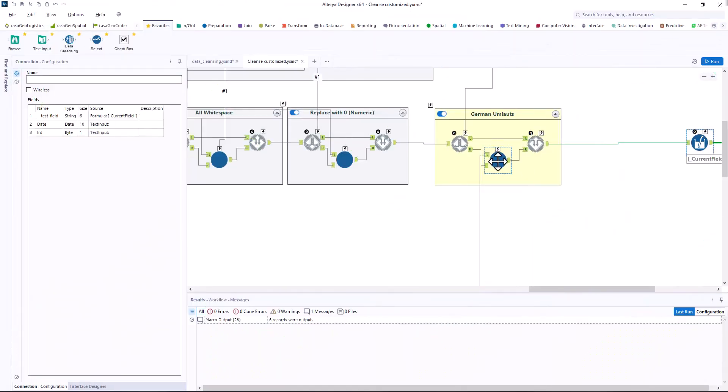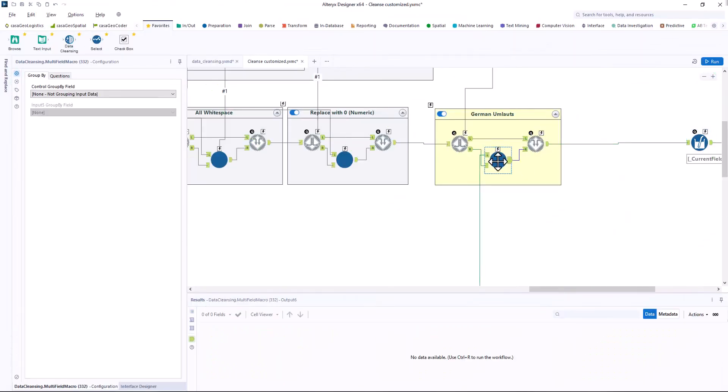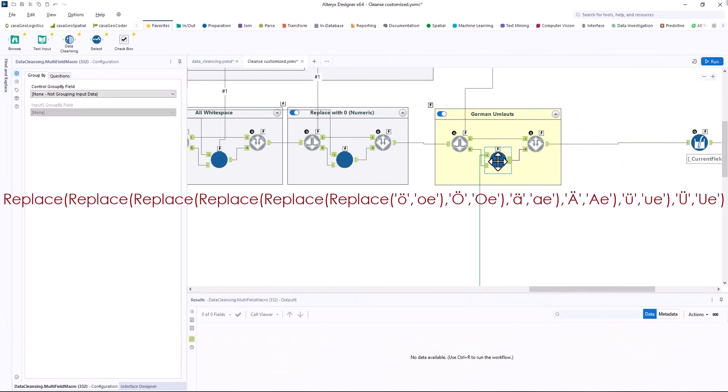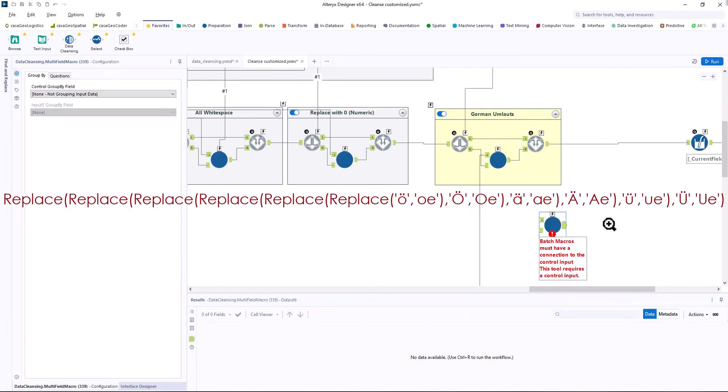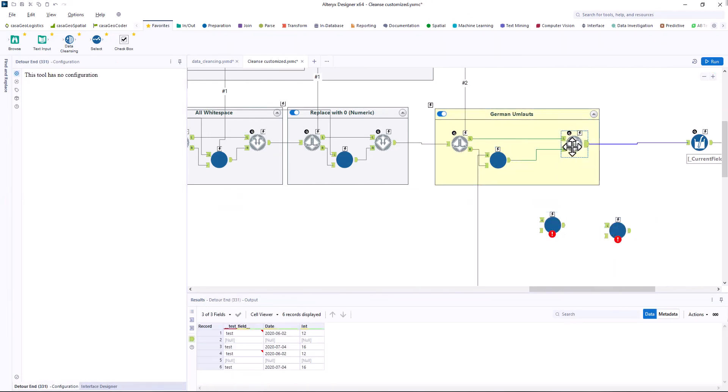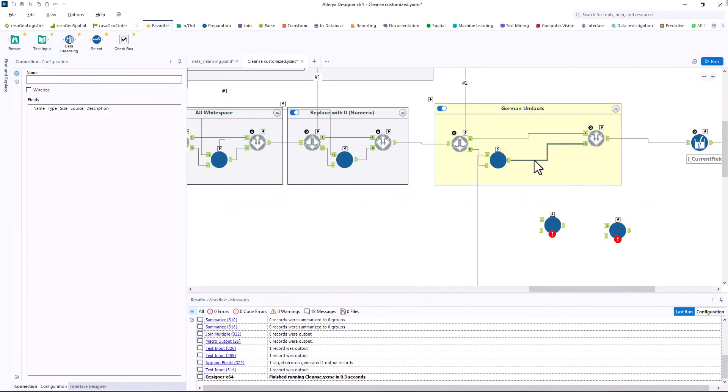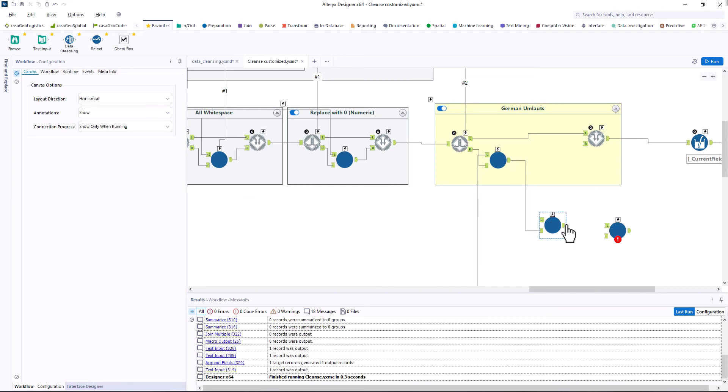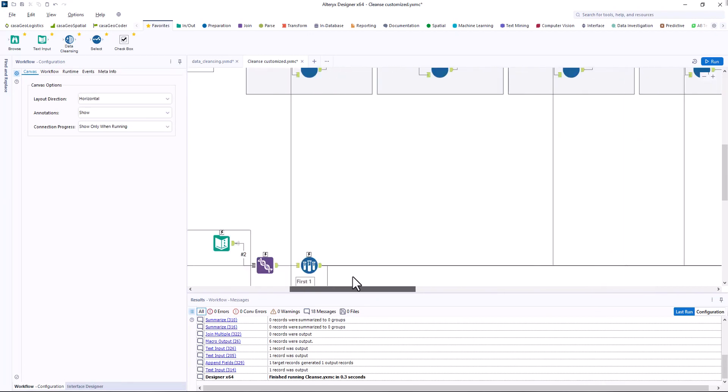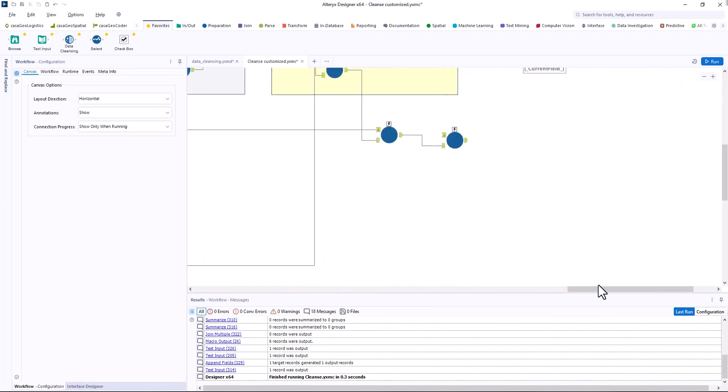Now we just have to insert the other umlauts. We can do this with the following syntax, which is quite confusing. It's better if we handle each letter separately by copying our macro and adjusting the formula.